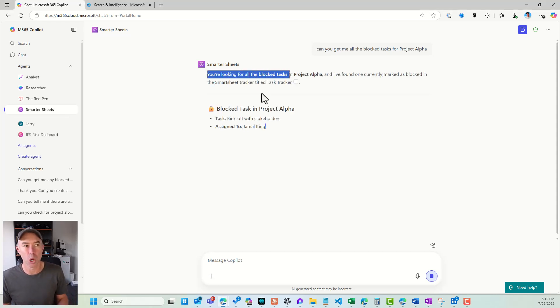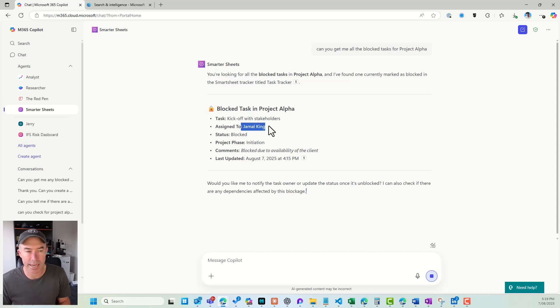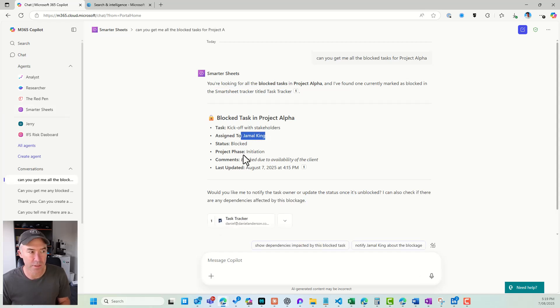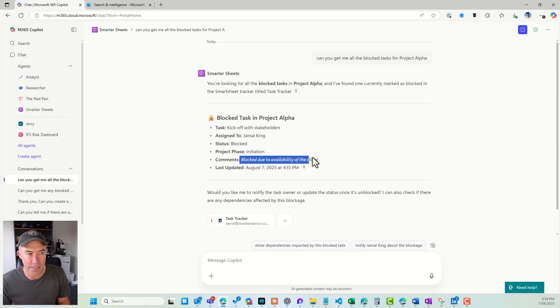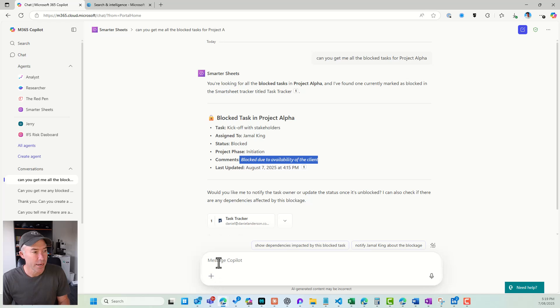...and here I've got my blocked tasks inside of Project Alpha. You'll notice that I get who it's assigned to. I've got the phase and I've got my comments here, because again, I reiterated that I wanted it to double check.